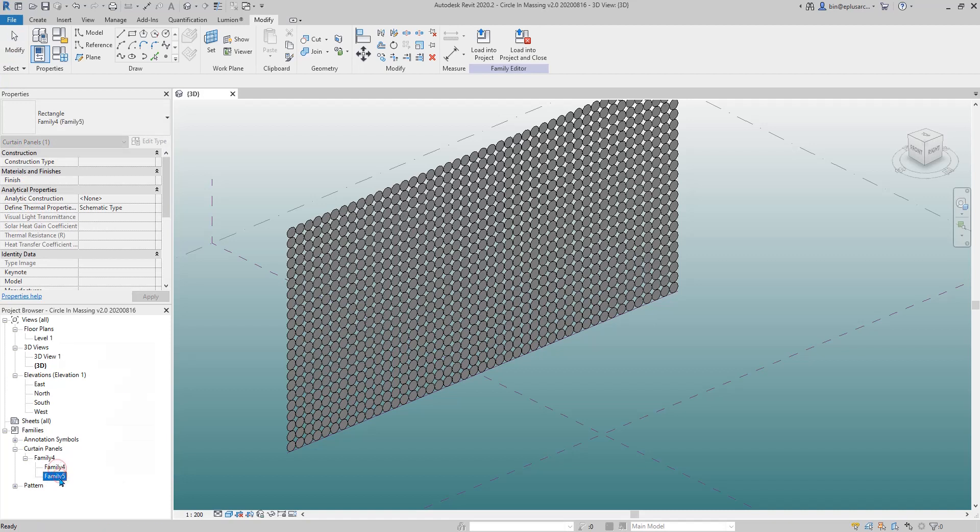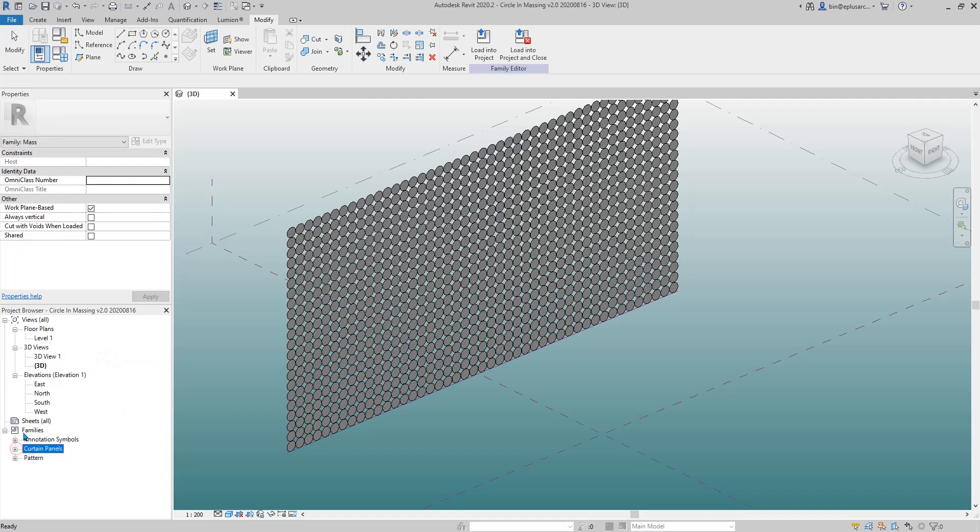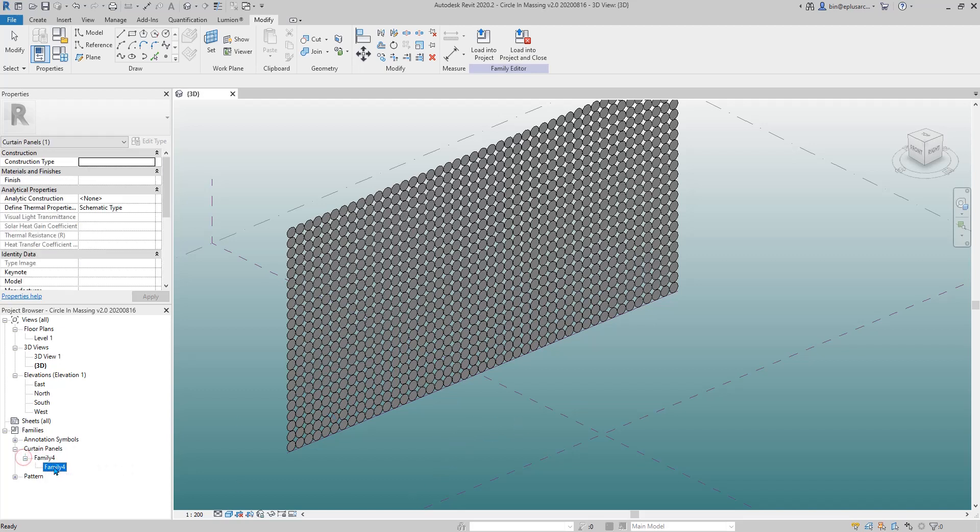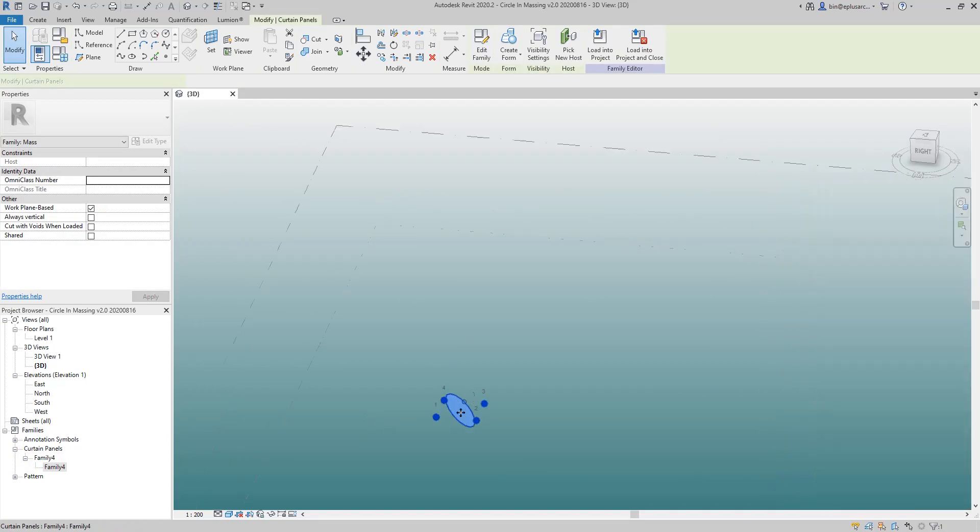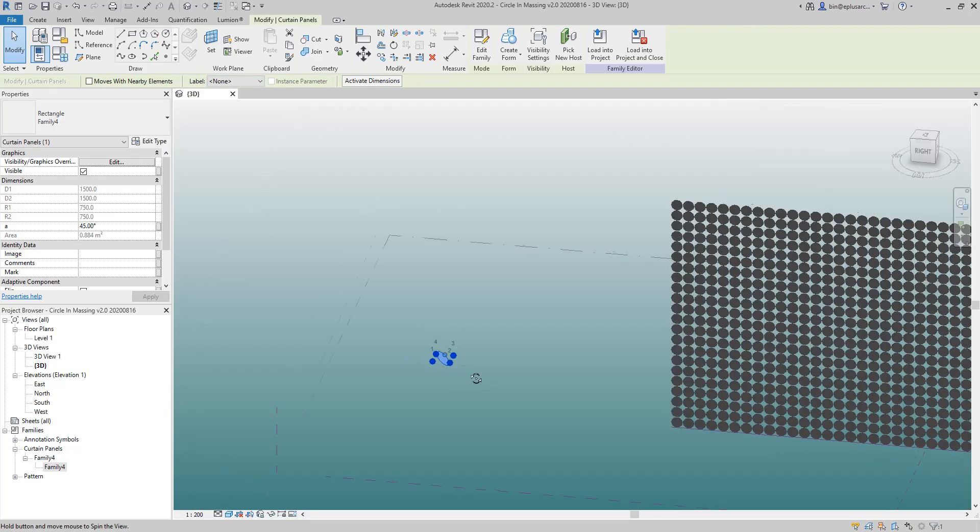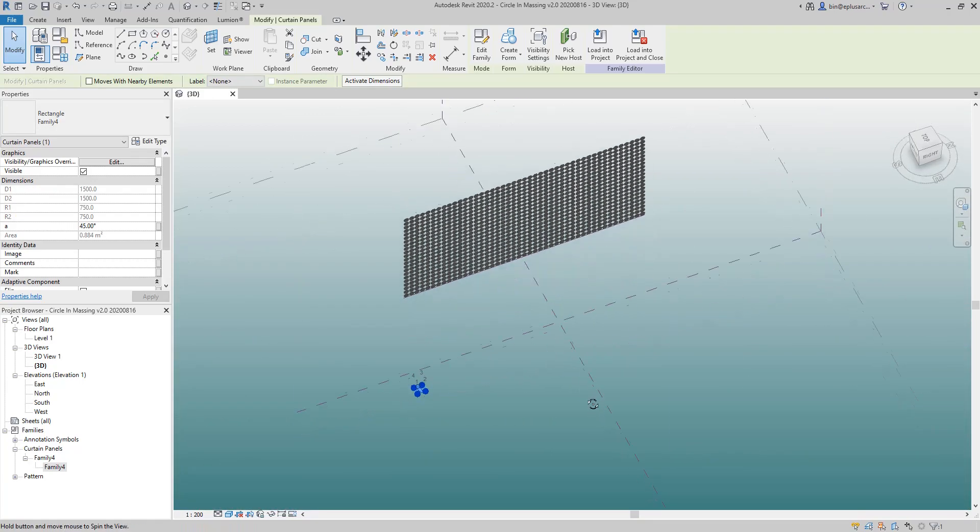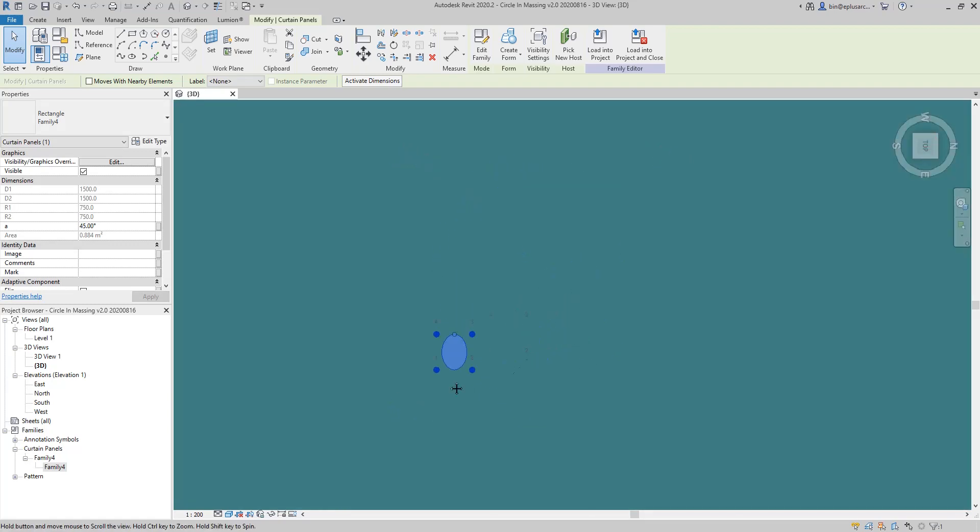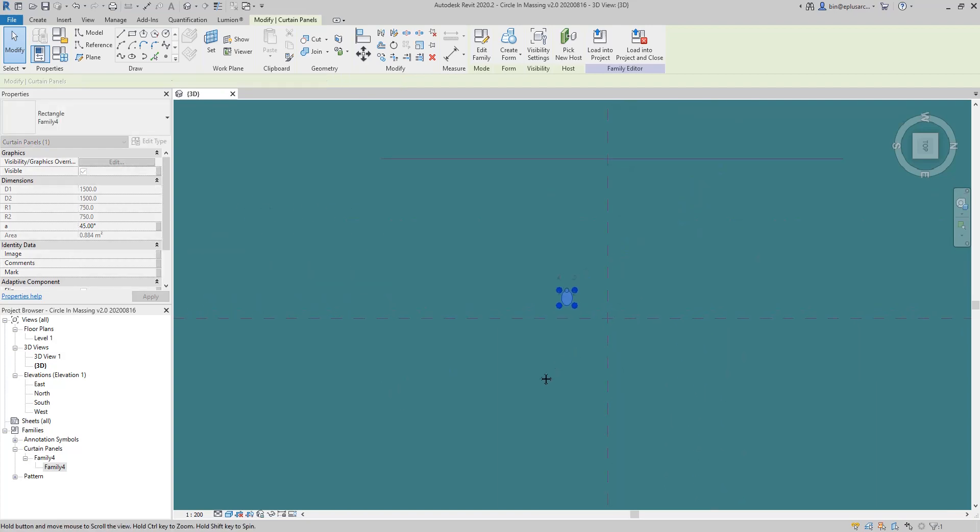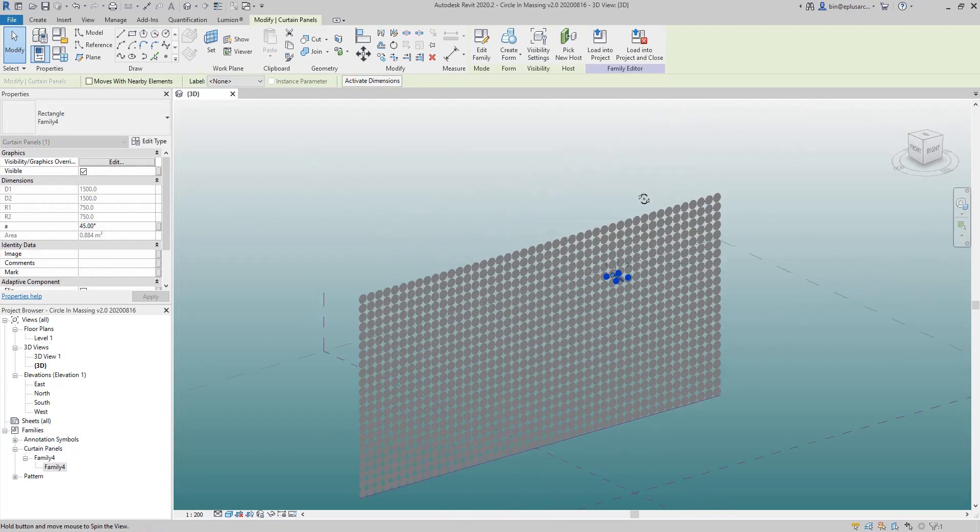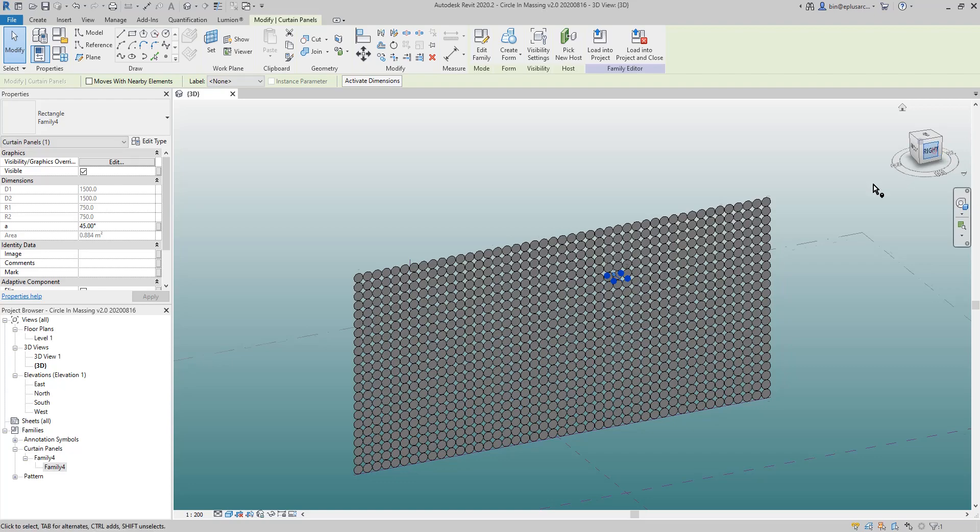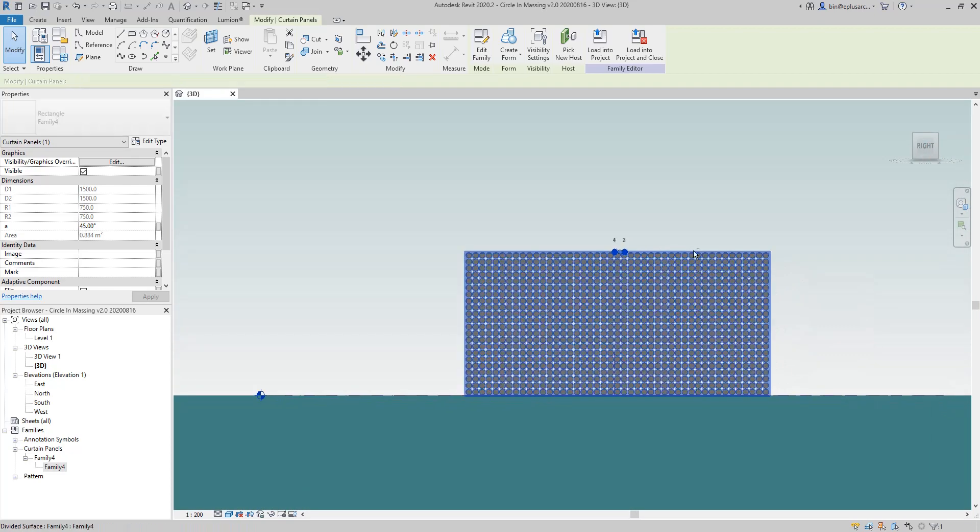So I'll delete this one and do it again. If I open the family in project browser, that's a curtain panel family, so we can drag this family out and it can be placed like an adaptive family. I'm going to place it somewhere, probably move down a little bit in the middle.